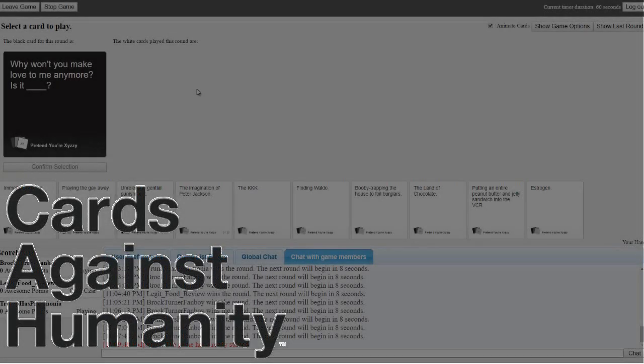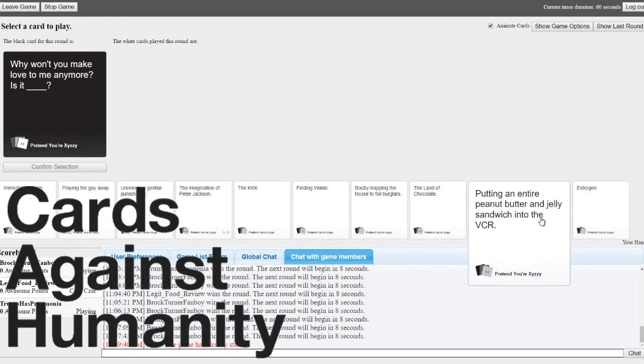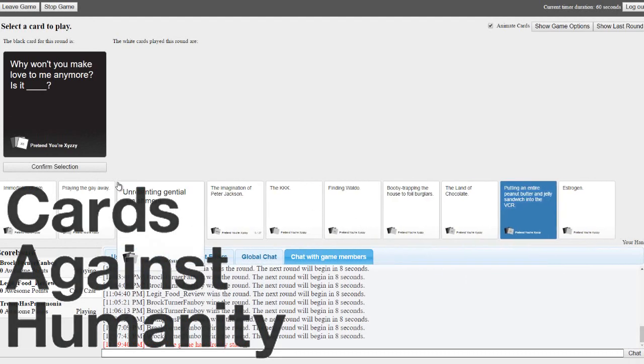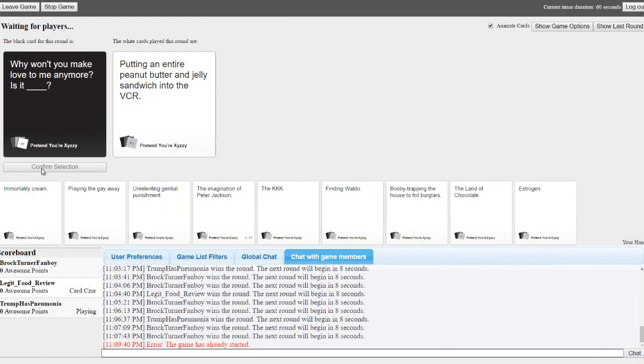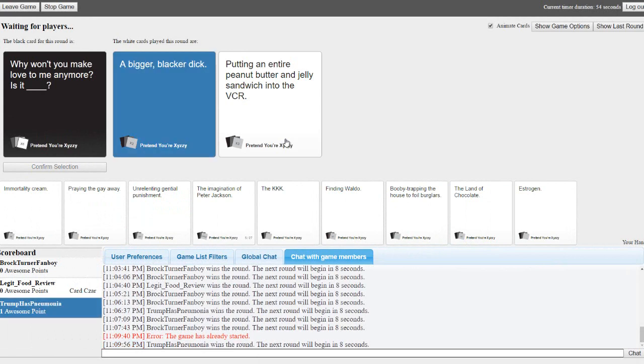Why won't you make love to me anymore? Is it blank? Again, a bigger blacker dick. Putting the entire peanut butter and jelly sandwich into the VCR. Yeah, I just baked it because I feel like that's just old hat now.